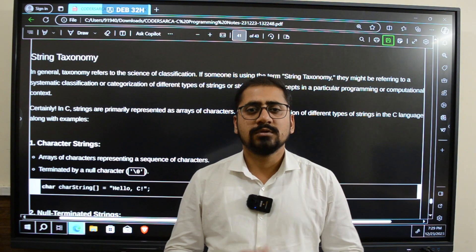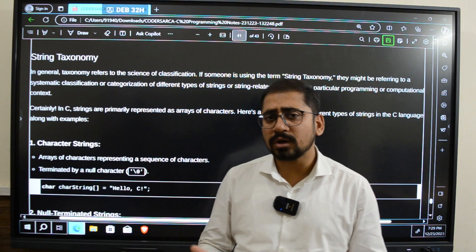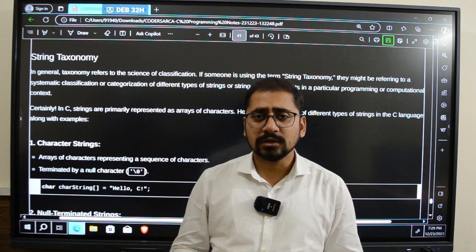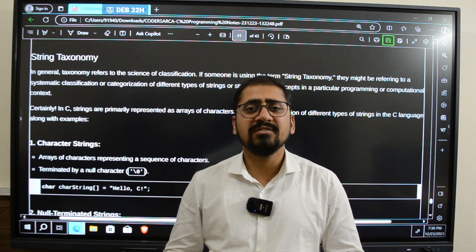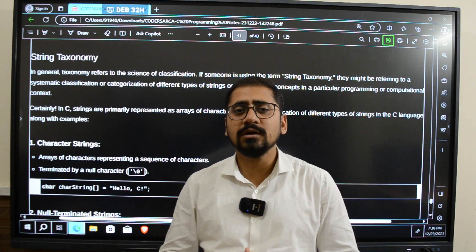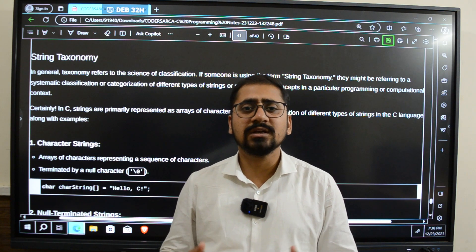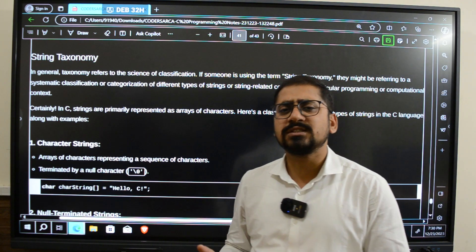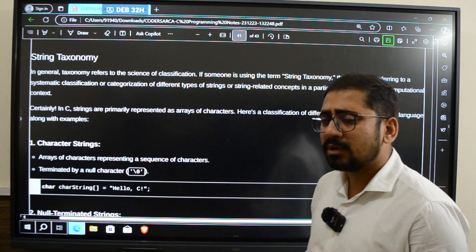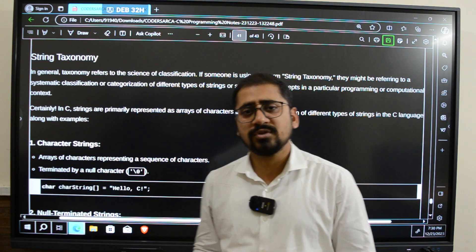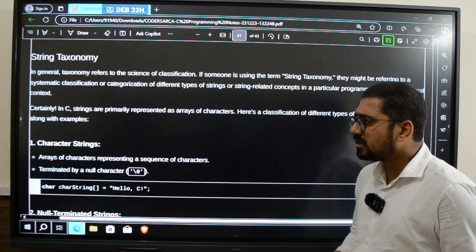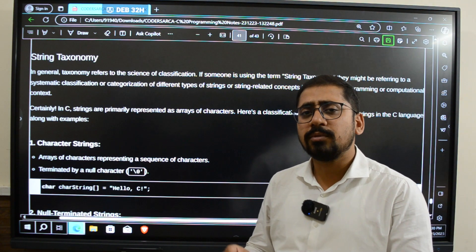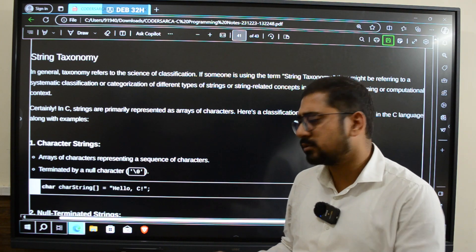Today we are going to discuss string taxonomy, which is a very important topic compared to C language. It is most relevant if you are studying under VTU, which stands for Visvesvaraya Technological University in Karnataka. String taxonomy is just a fancy word — it is nothing but the different types of classification of strings, how we classify strings depending upon various different terms.